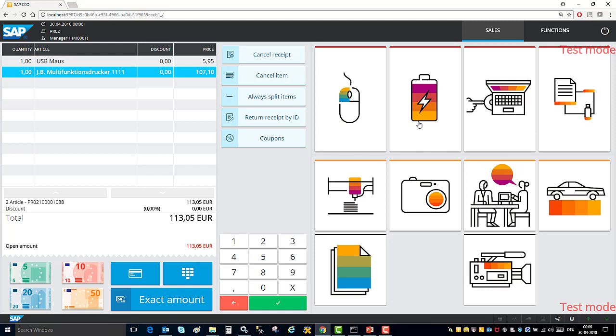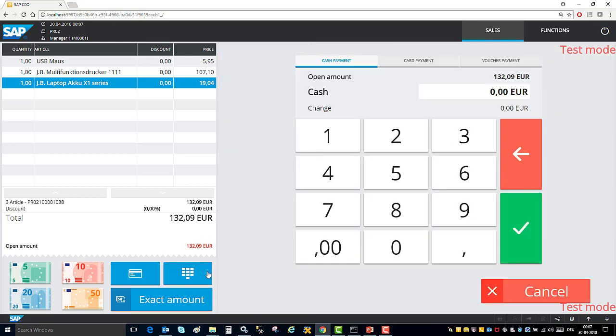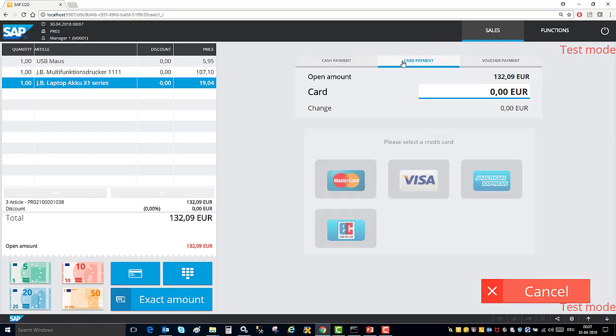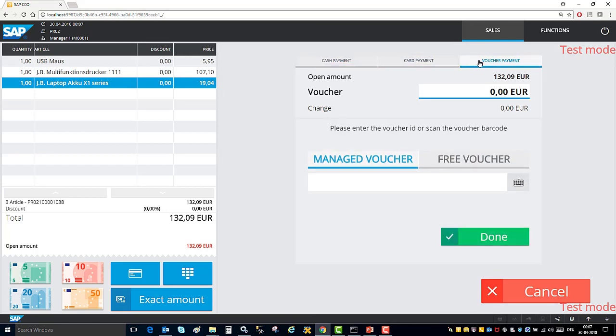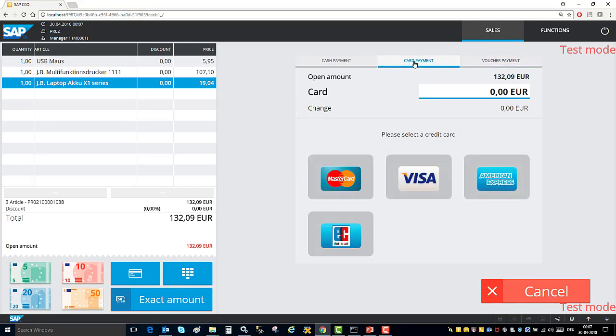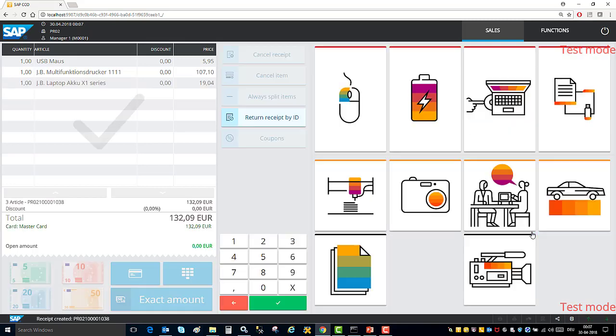Now I will continue and make some more sales. And this time I want to show you that it is possible to pay in different ways. It is possible to make cash payment, to pay with card and to pay with vouchers. So here I will make card payment. I will select mastercard and done.